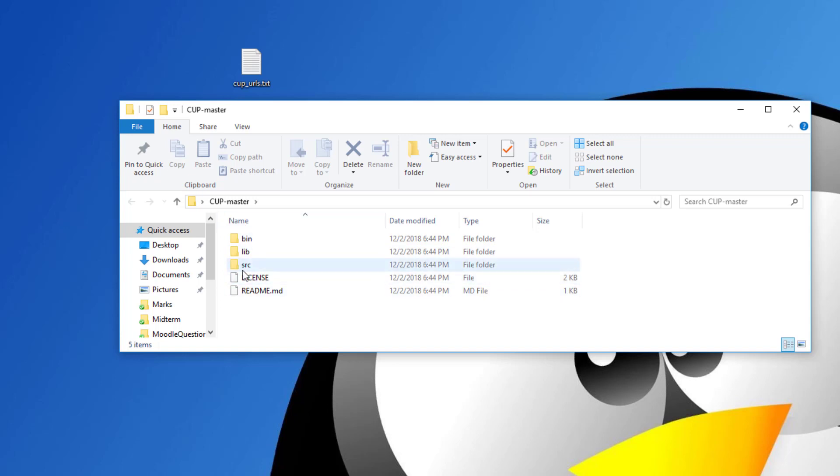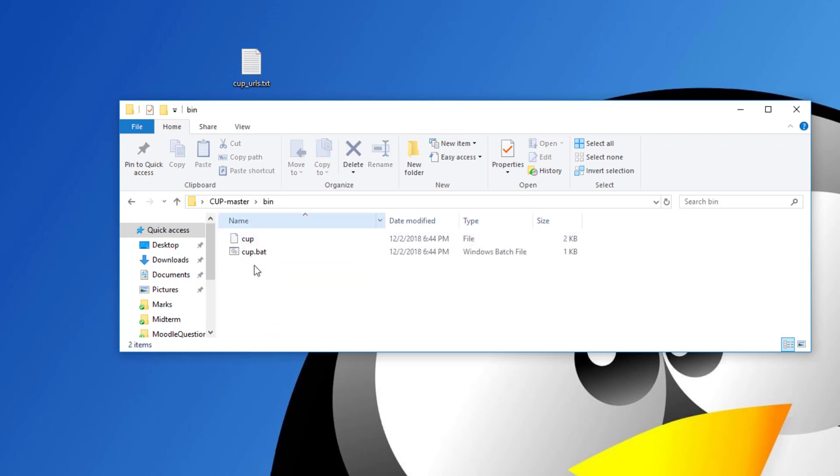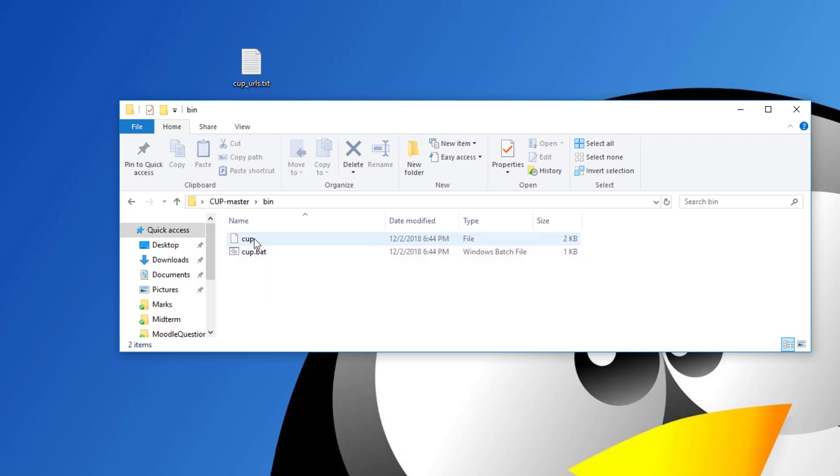Just open this folder and this is going to show you the folder structure for CUP-master. You will find three key folders. One is called bin. This one contains two shell scripts. One that you will be using if you are working under Windows and the other one is if you are working under Linux environment.